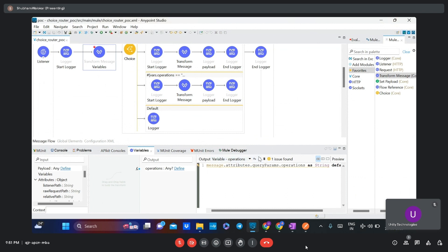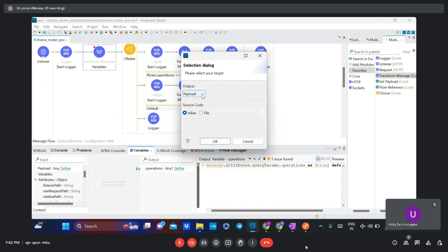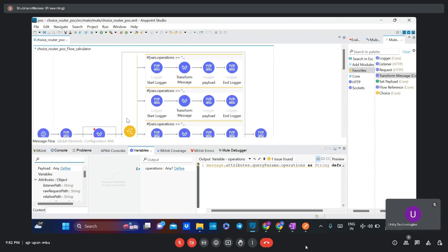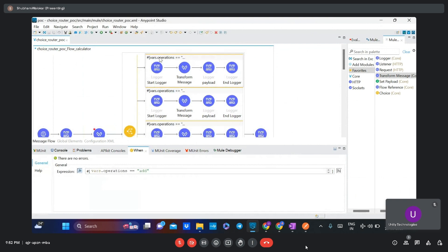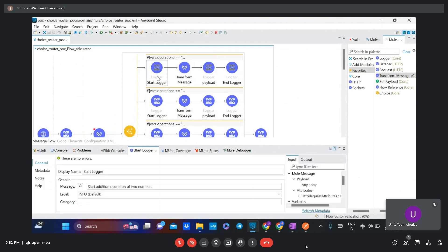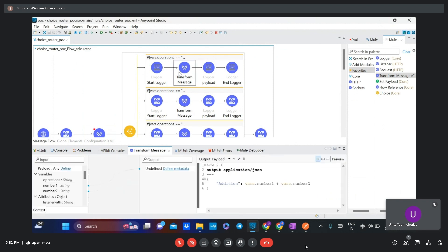If you want to create a query parameter or payload, you can add a new target by clicking here and choosing the output type such as attribute or variable, then provide the variable name. In the choice router I have added multiple conditions. For the addition operation, I added two loggers — a start logger and an end logger saying 'end of adding the two numbers' — and a Transform Message with a DataWeave expression in JSON format that gives the addition of two numbers.